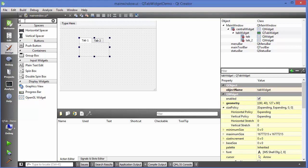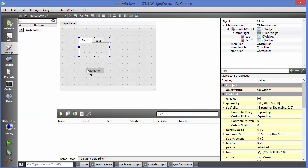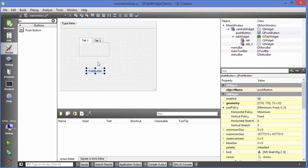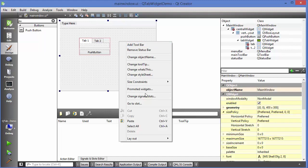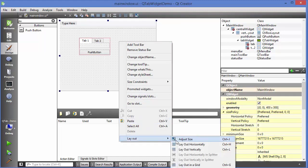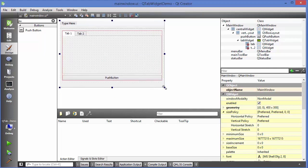I will just add a Push Button here. Then I will give them a horizontal layout and provide some layout so that it can be resizable.